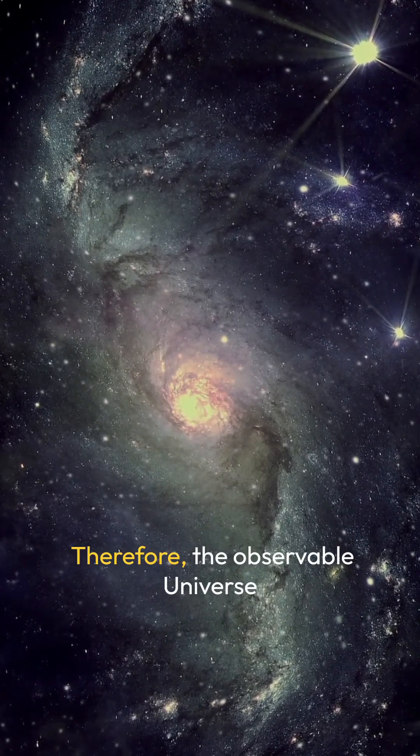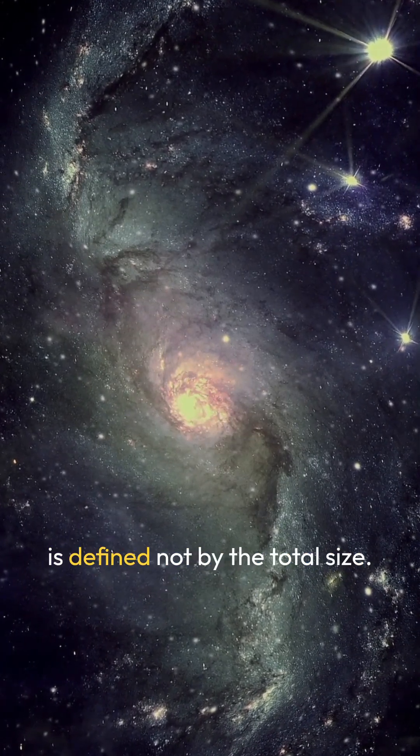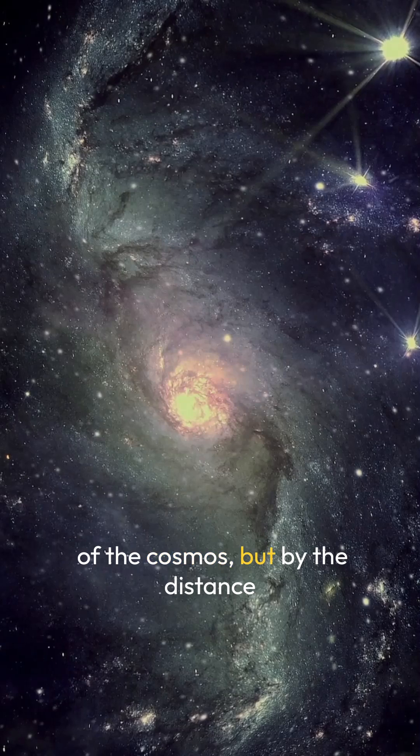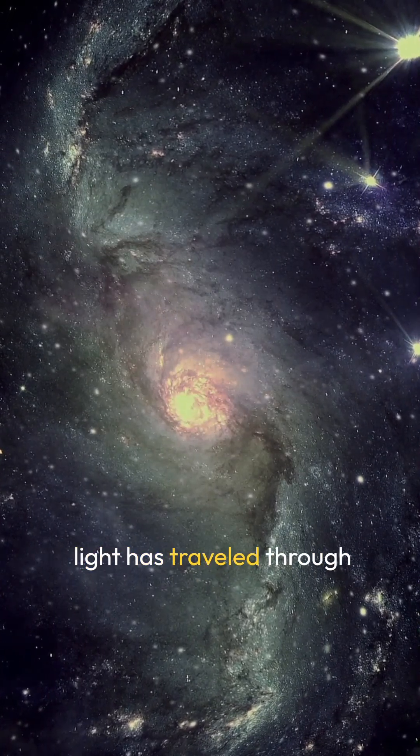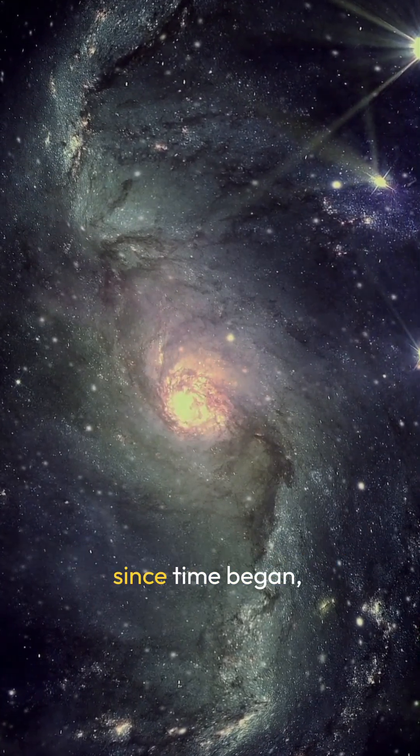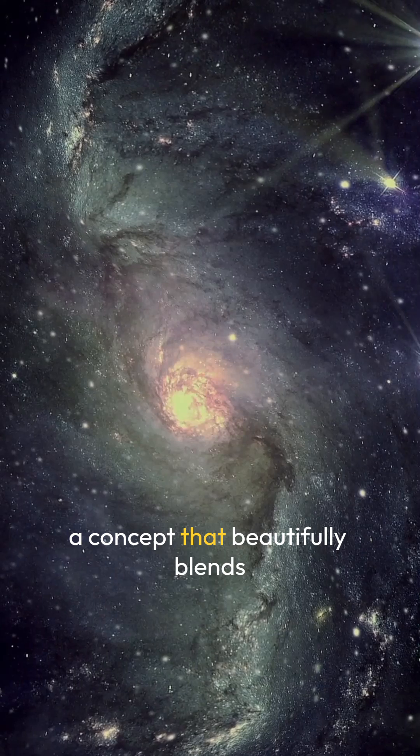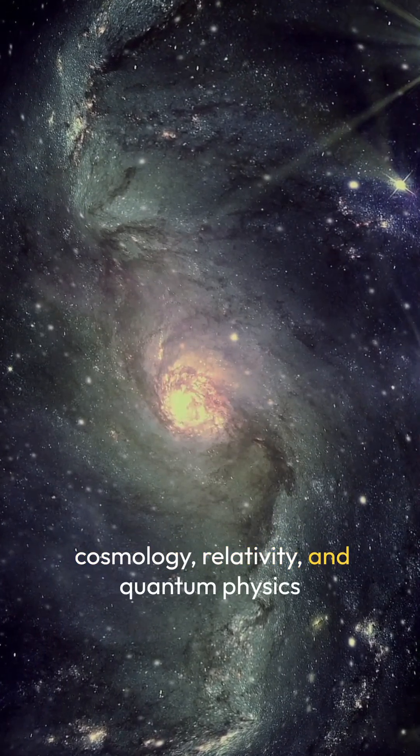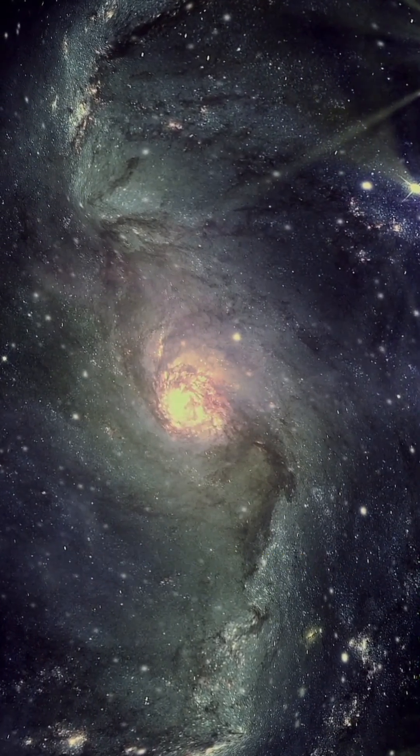Therefore, the observable universe is defined not by the total size of the cosmos, but by the distance light has traveled through expanding space to reach us since time began, a concept that beautifully blends cosmology, relativity, and quantum physics into one grand perspective.